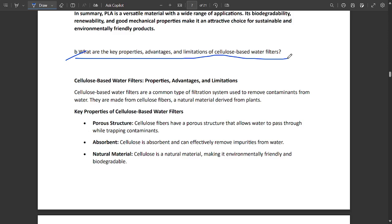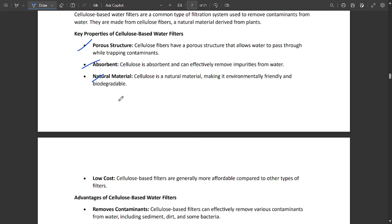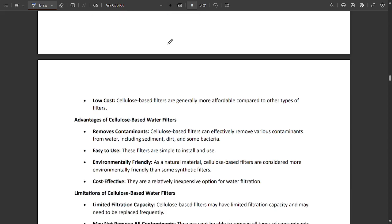This is another very important question: key properties and advantages and limitations of cellulose-based water filters. Properties include porous structure, absorbent, natural material. Cellulose is a natural material used in cellulose-based water filters. It's low in cost.